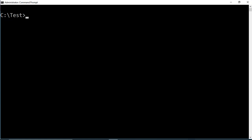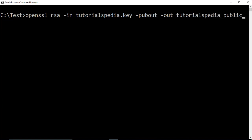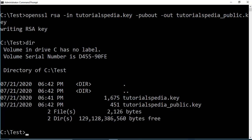Now I'll show you how to extract a public key from the key pair, since the key pair contains both private and public keys. The command is: 'openssl rsa -in tutorialspdr.key -pubout -out tutorialspedia_public.key'. Here '-pubout' tells OpenSSL to output the public key, and '-out' specifies the output file. If I press Enter it creates a new file — you can verify with the 'dir' command that tutorialspedia_public.key has been created.